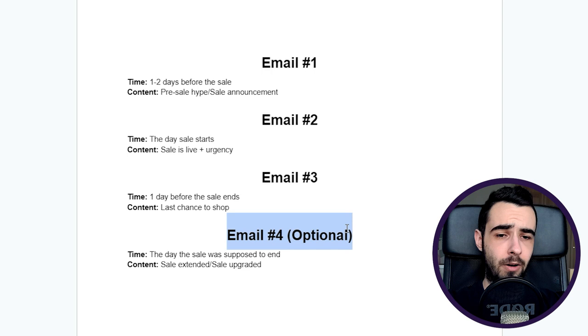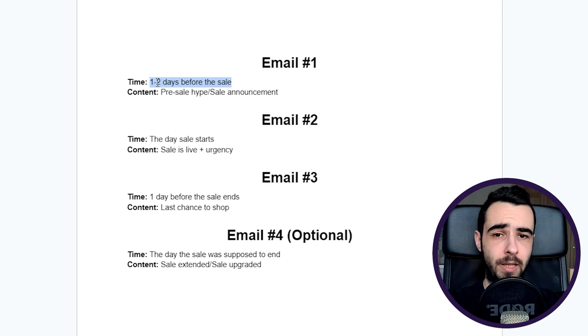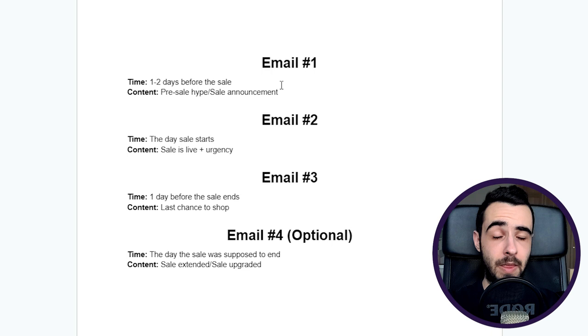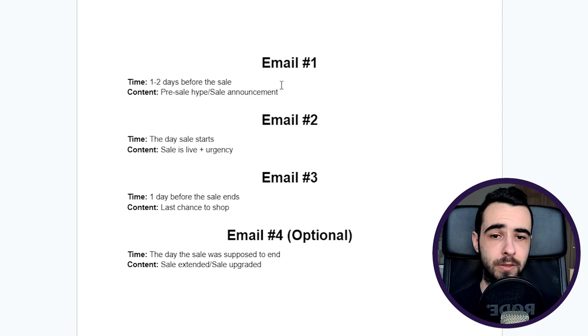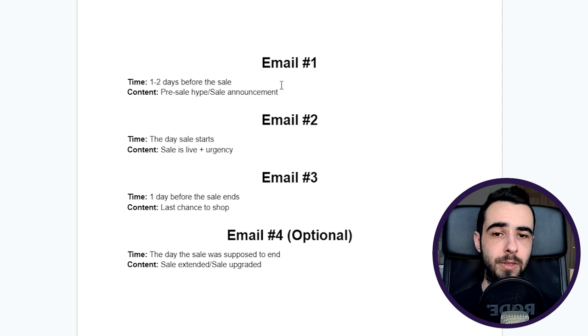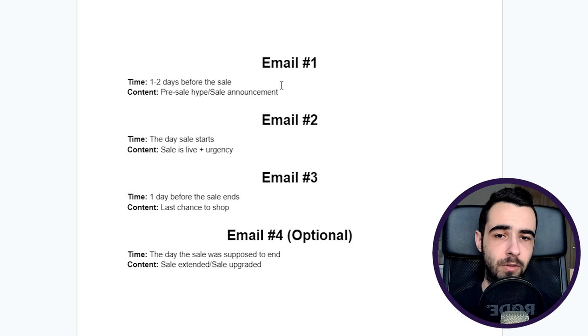Email number one is being sent between one to two days before the sale, and the content for the email is just to hype people up and announce the sale. So, 'Hey, tomorrow we have a big sale coming. Make sure you check your inboxes at 6 p.m. EST or whatever.' Another reason why you want to do it is you want to ask people to mark your emails as important. What it's going to do is boost your deliverability, and you'll have a higher chance of landing in the primary tab more often.